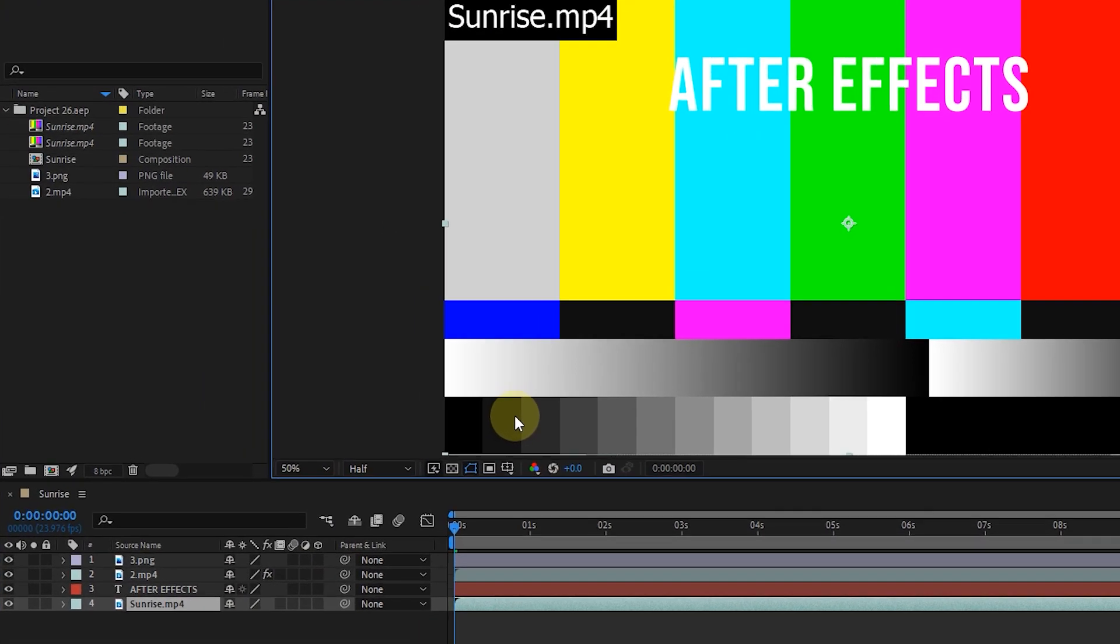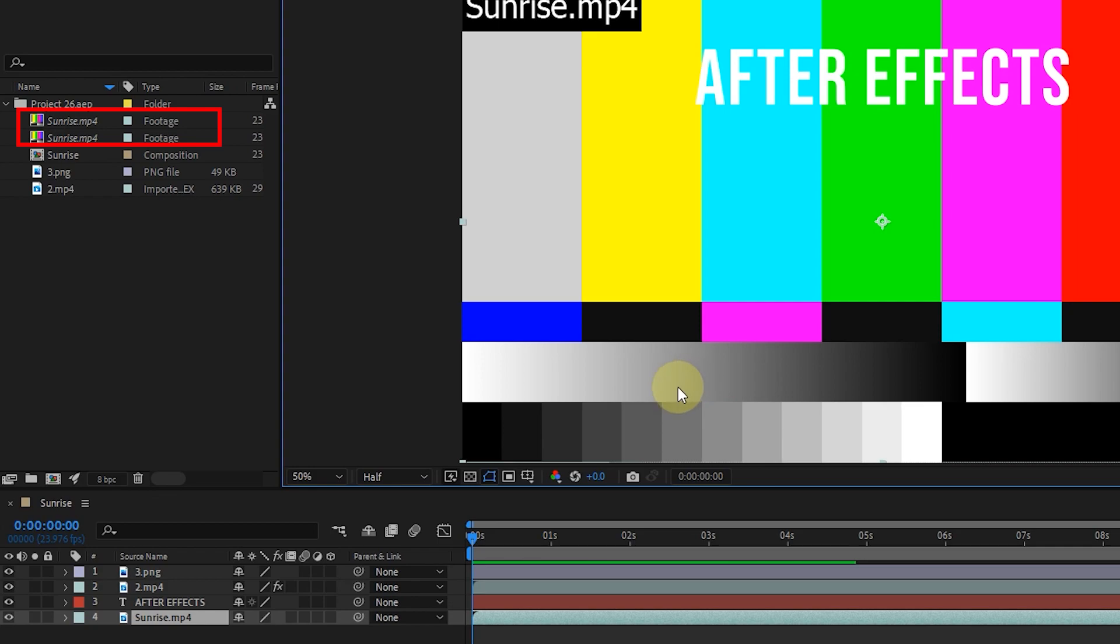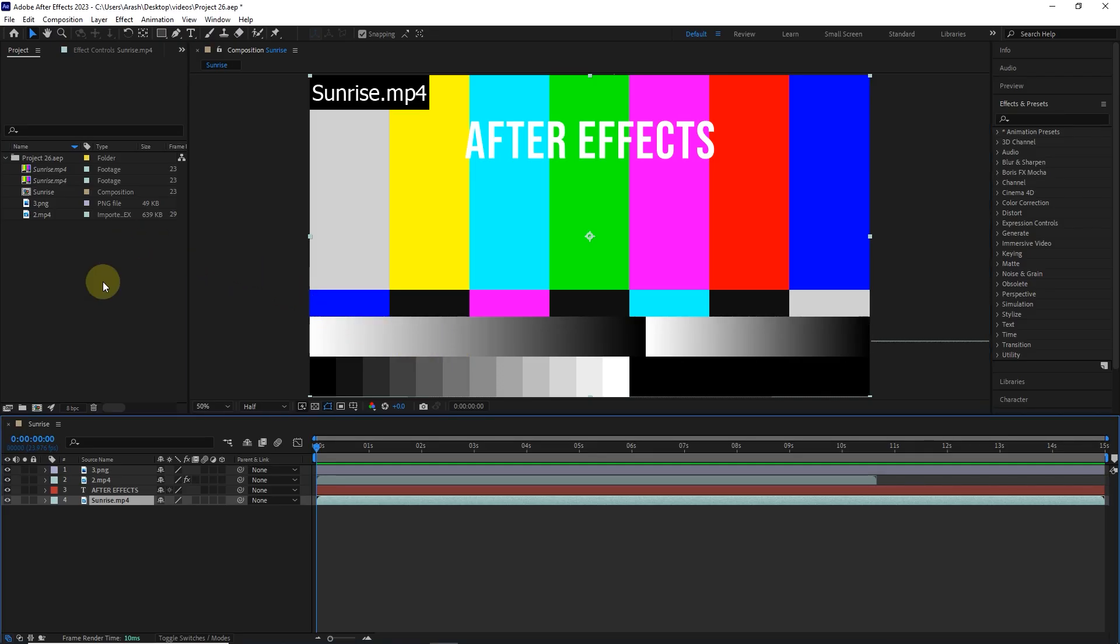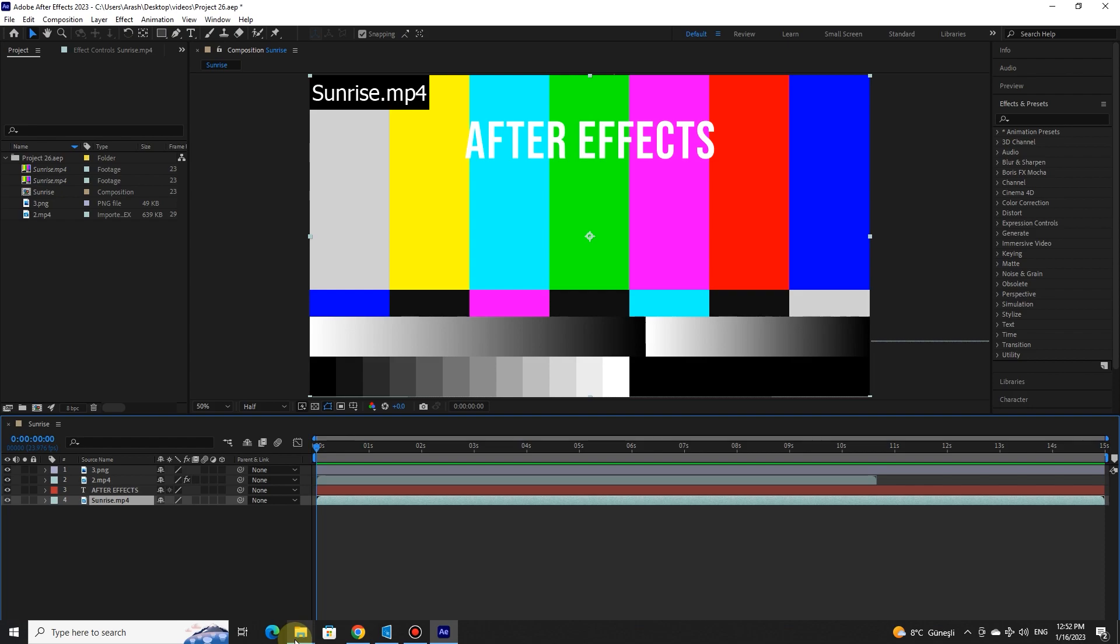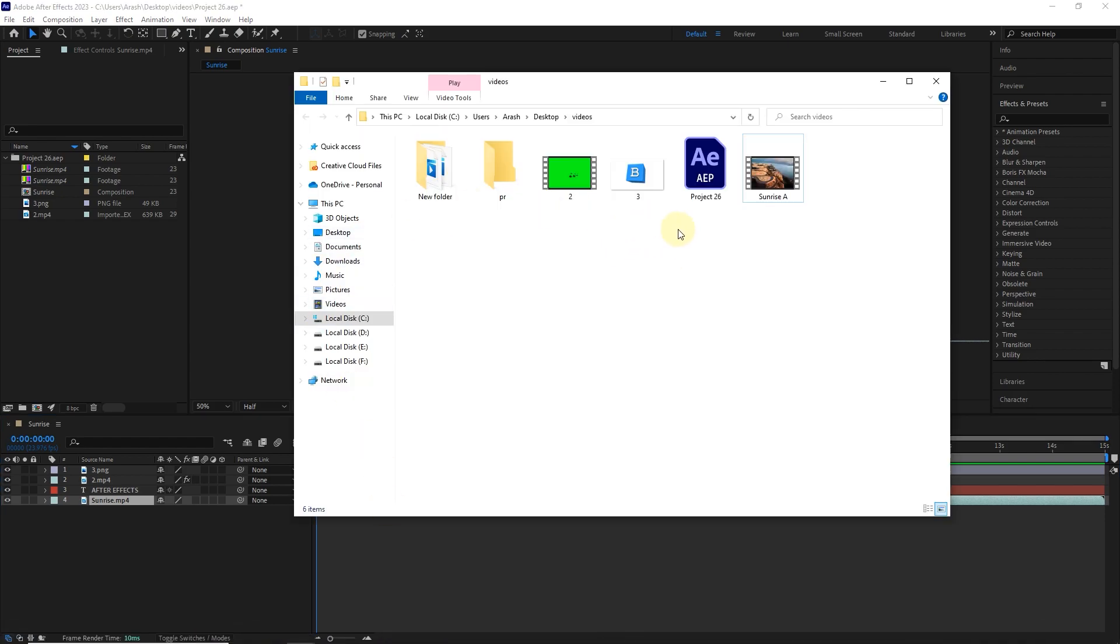In fact, this color screen shows that After Effects cannot find this file. To correct this issue, the name of the file in After Effects must be the same as the name of the file in the computer. So I find the file on the computer and delete the letter A so that the names of the files are exactly the same.